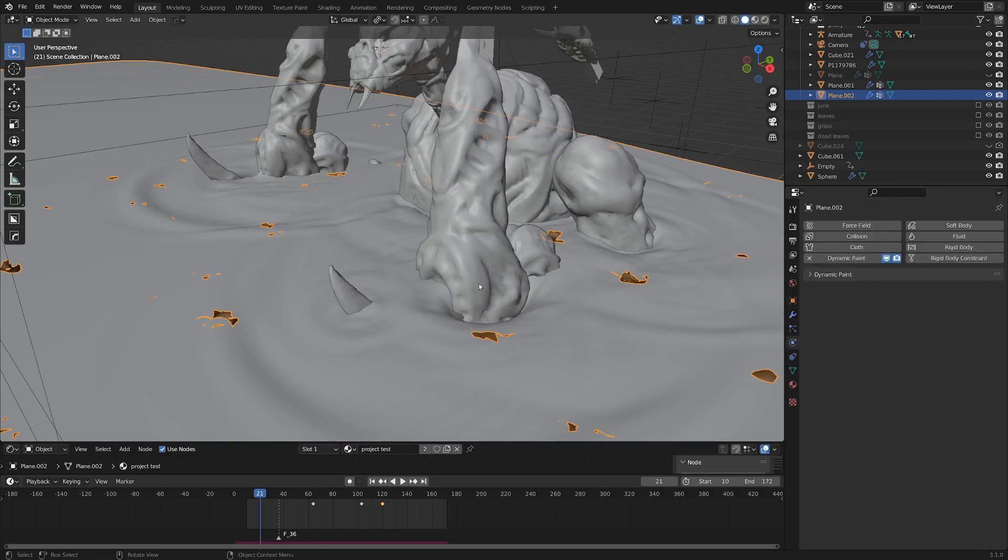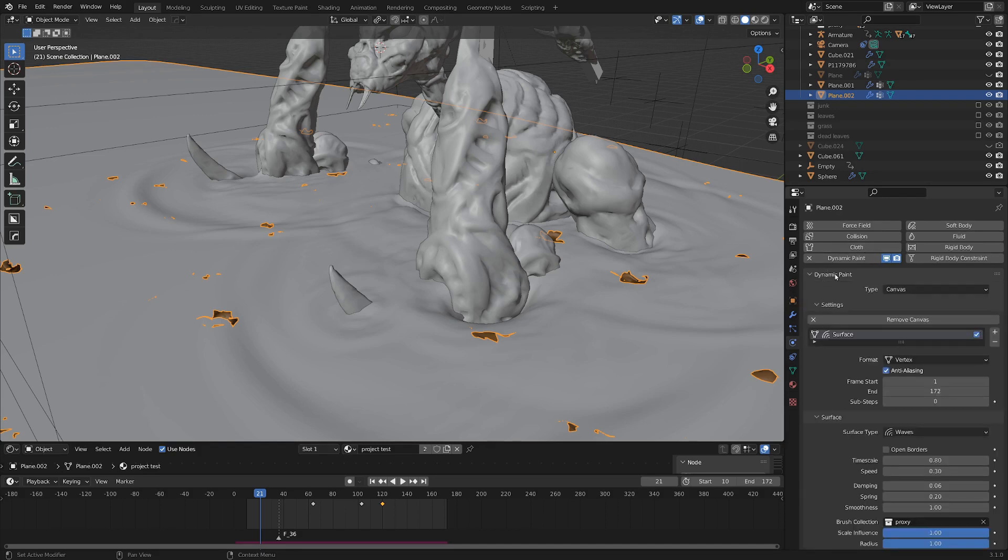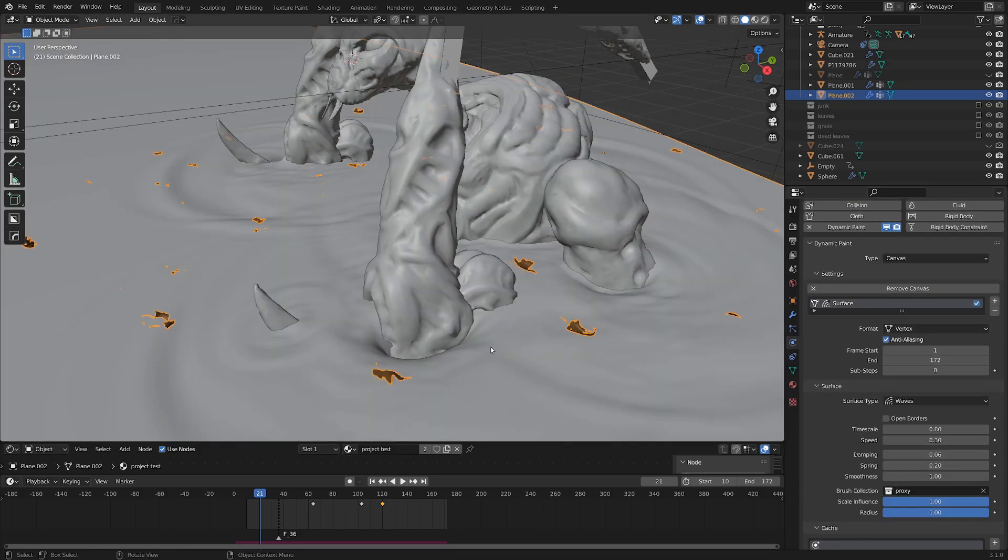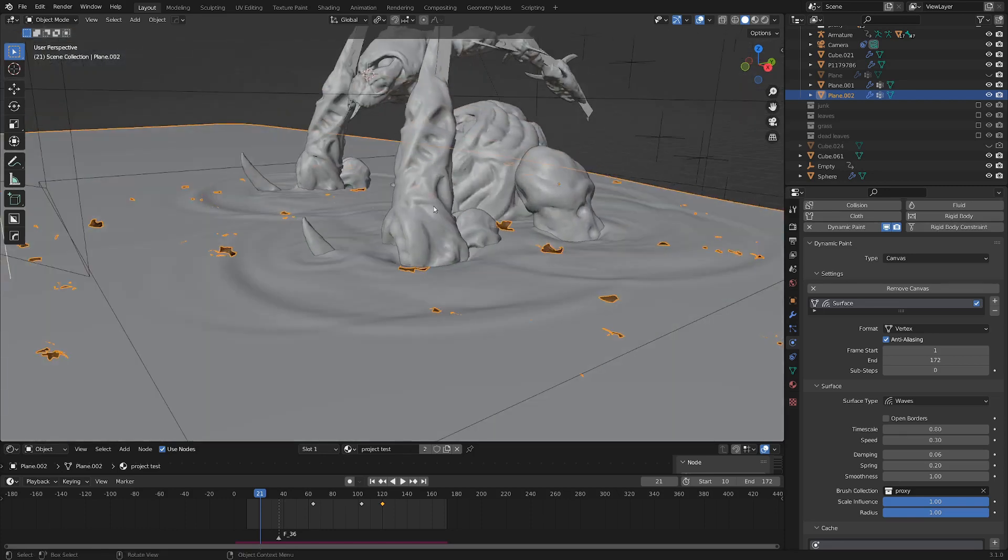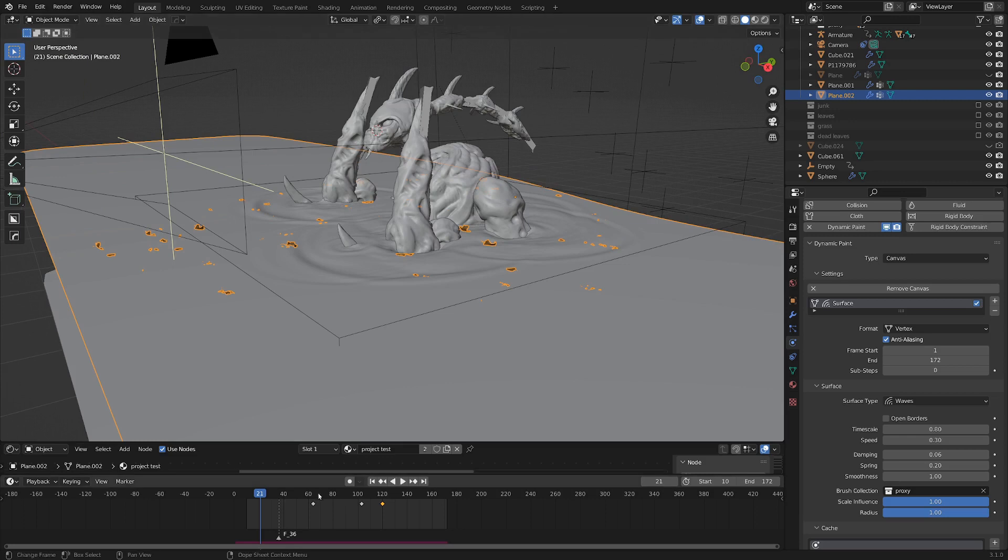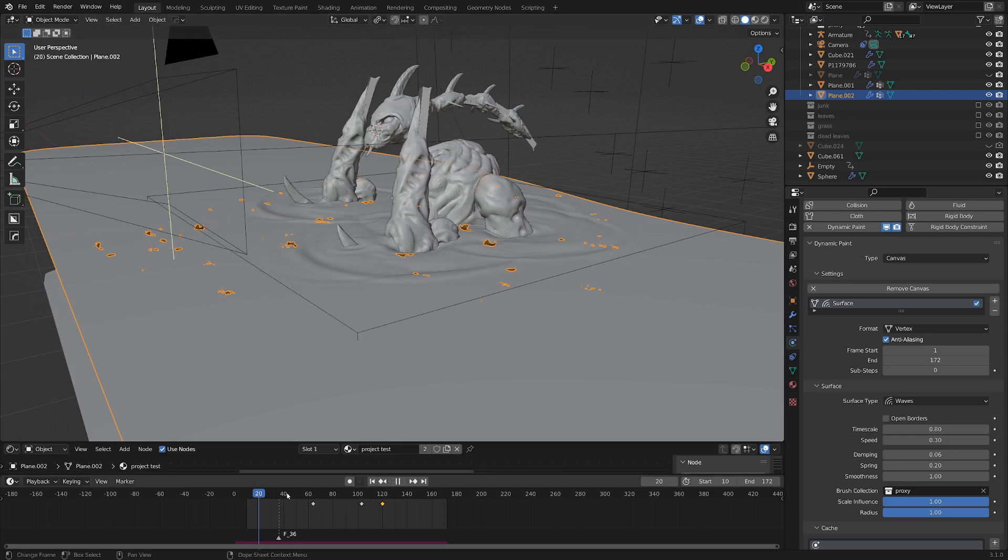So the way I created this effect in the simulation panel, you can see I've enabled a dynamic paint simulation. So the dynamic paint system uses a canvas and brush. And so this water surface here is going to be our canvas. And then the brush is going to be our creature moving here.